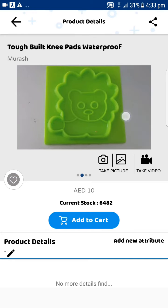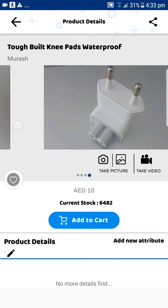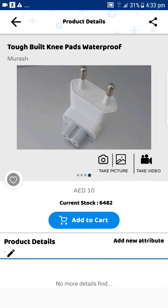They can also take pictures directly through the mobile, which is very handy. You don't have to click pictures and upload from a computer — you can take them from the mobile and upload immediately to the server.